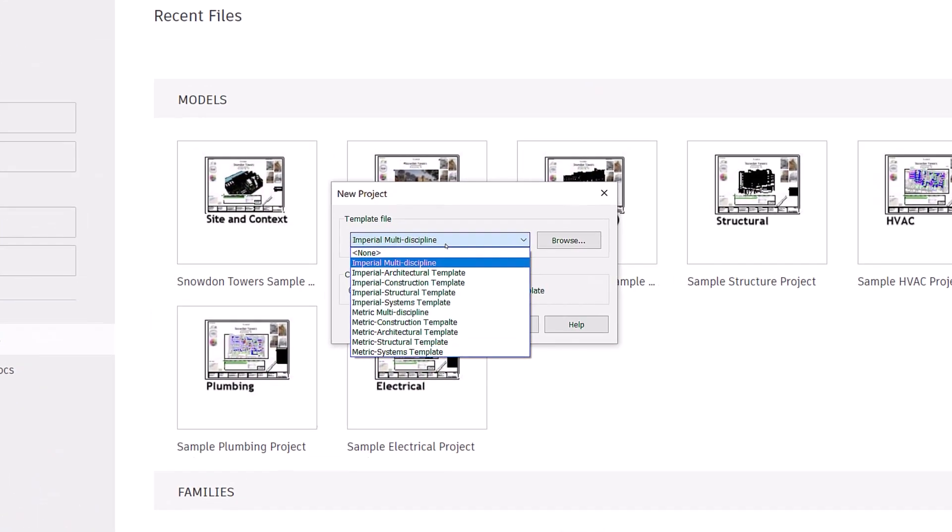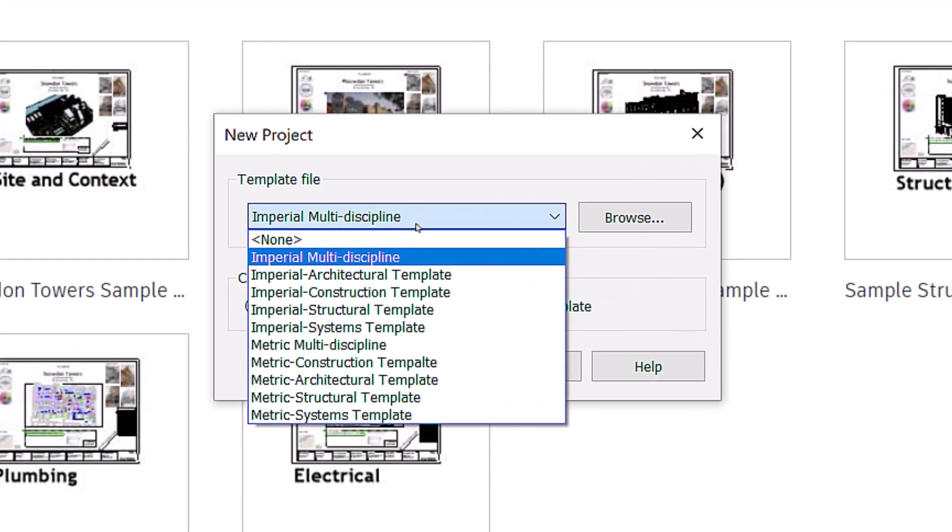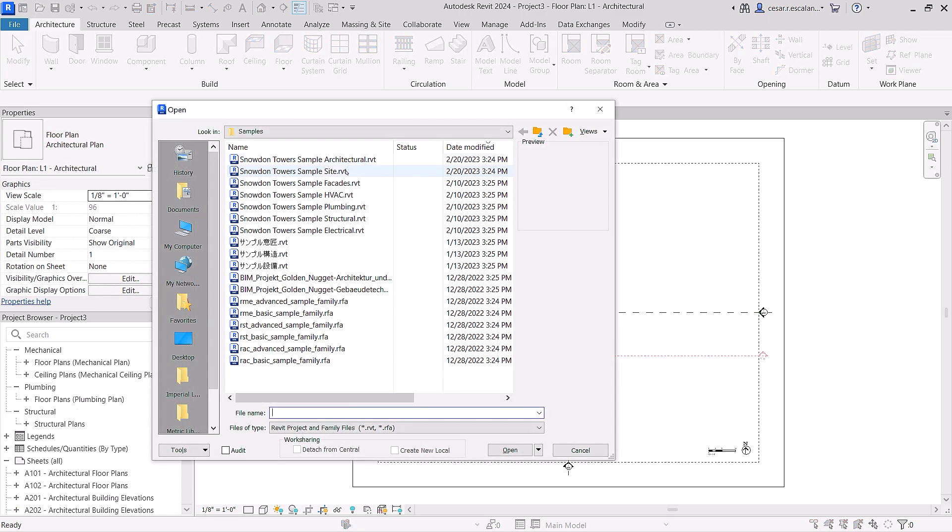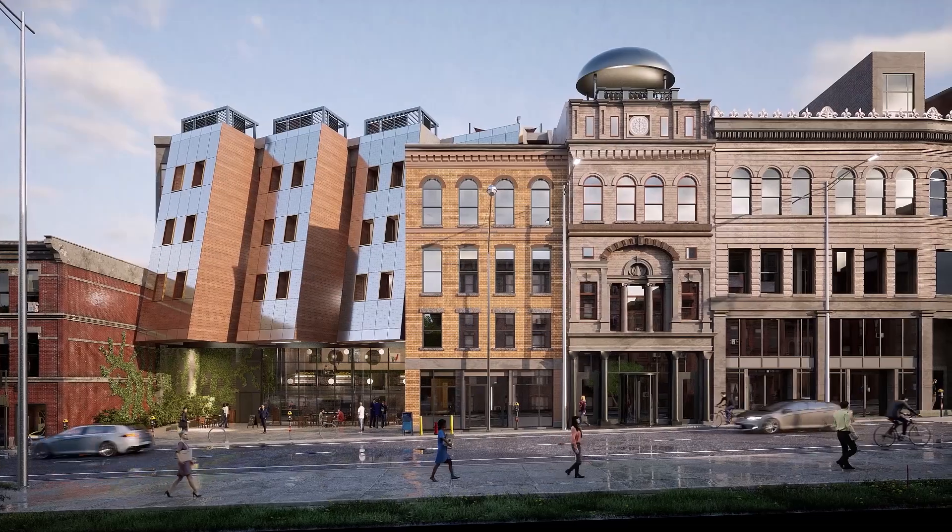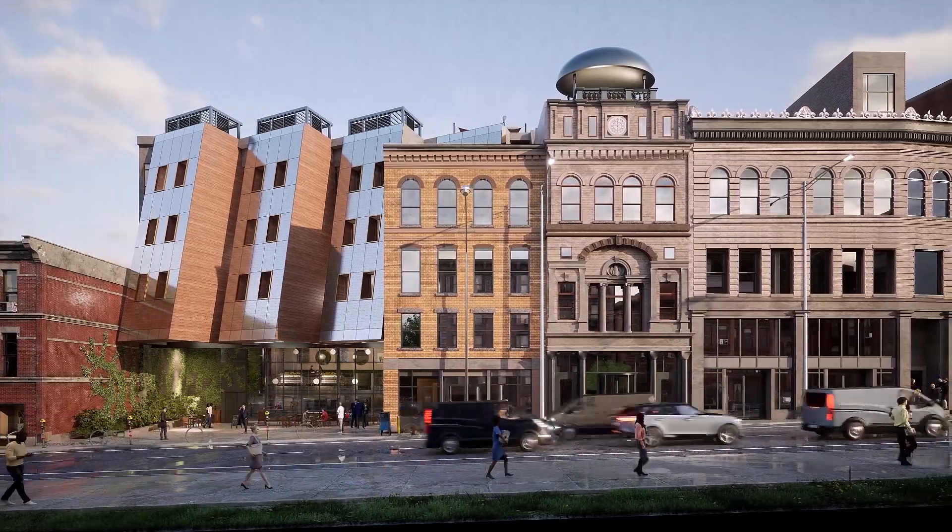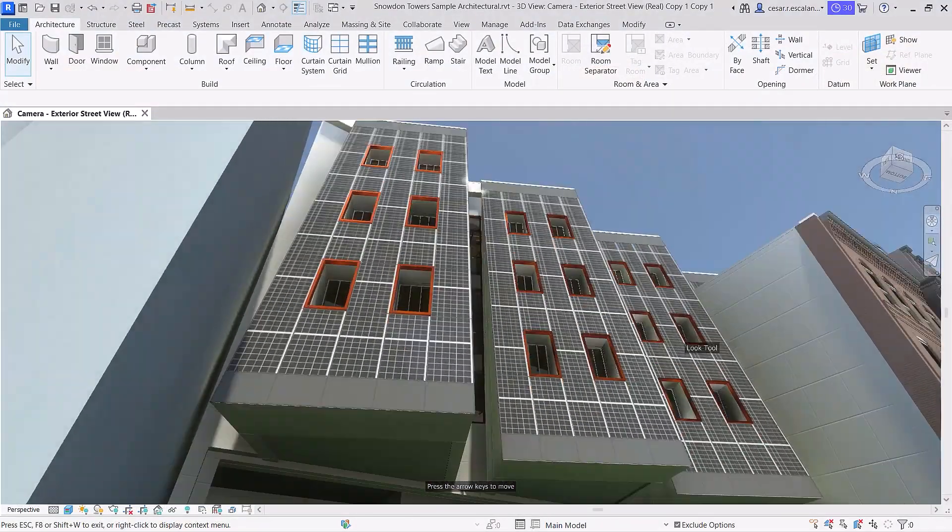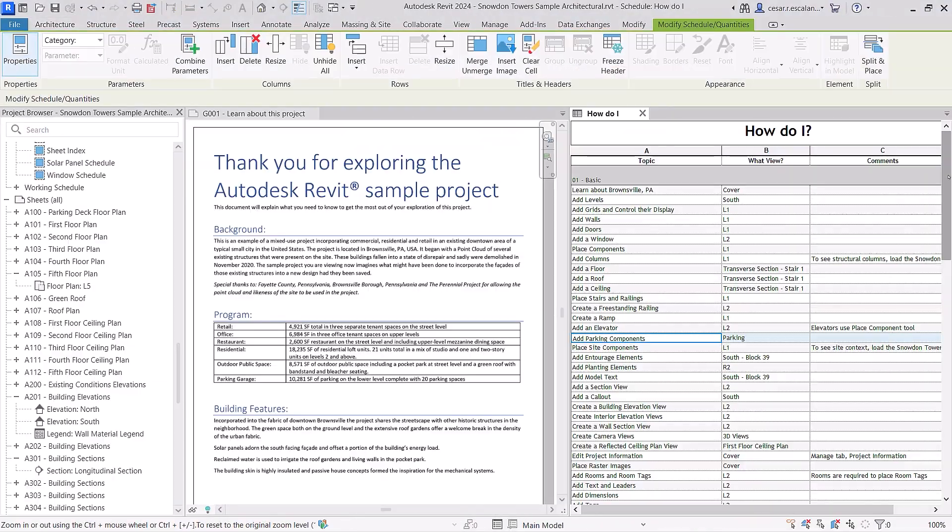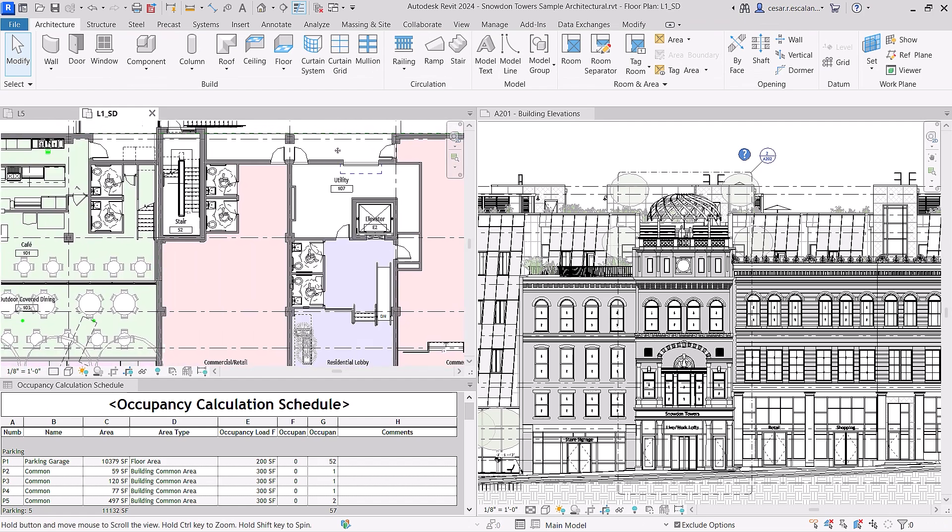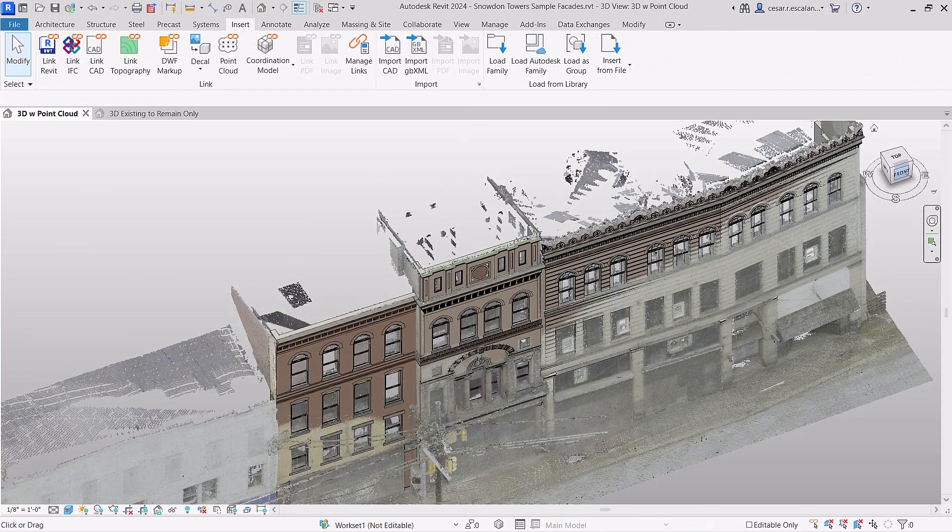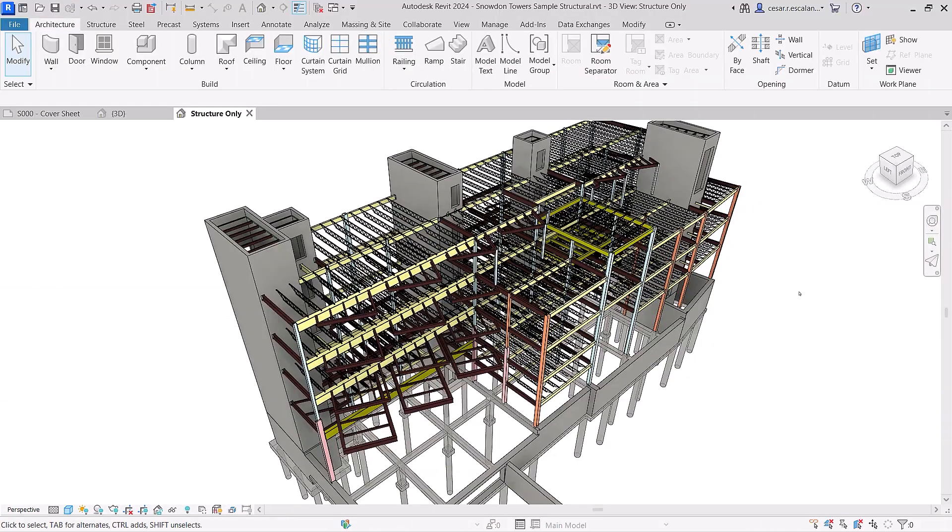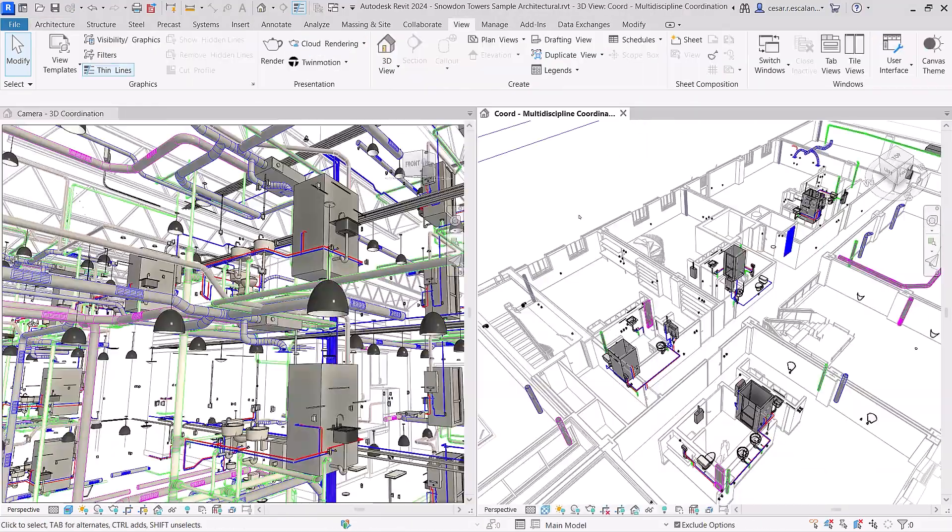Revit 2024 ships with a new interdisciplinary imperial and metric template, along with new sample content. Snowden Towers, a multi-story mixed-use building typical of a green urban infill project, is now available for you to discover. The model can be used as a learning resource and is a good example of documentation best practices, including scan to BIM for historic preservation and multidisciplinary design coordination.